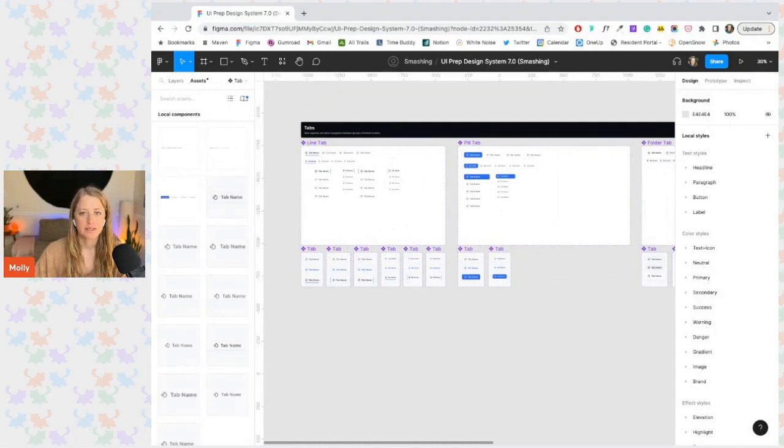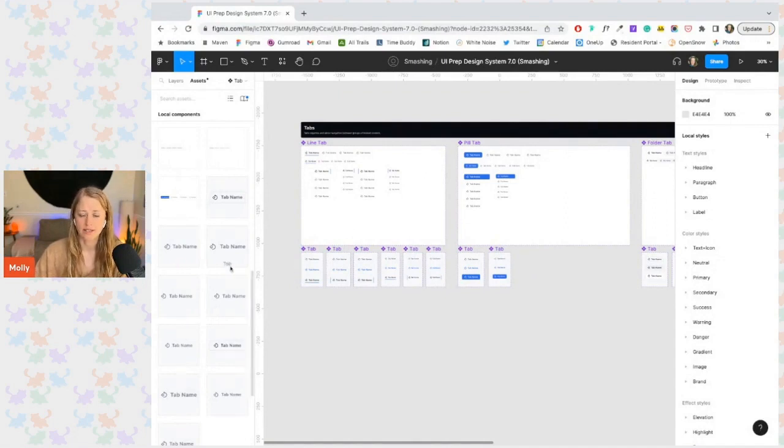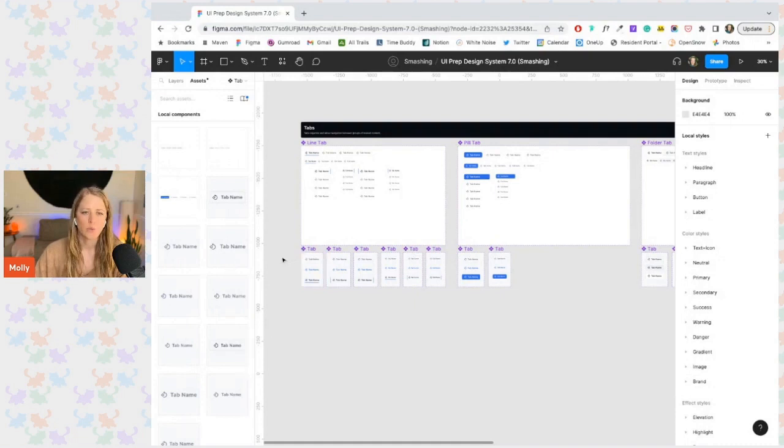To clean this up, we can hide all of the nested components because we really don't want designers pulling in and using these little bits and pieces. We just want them using the full tab component.